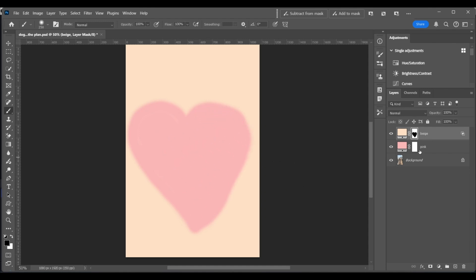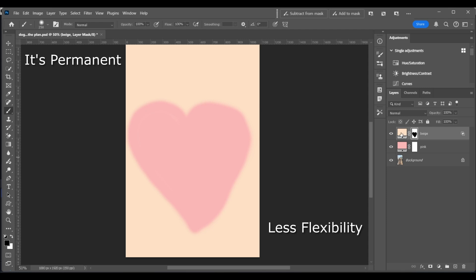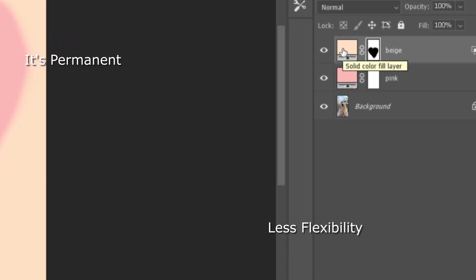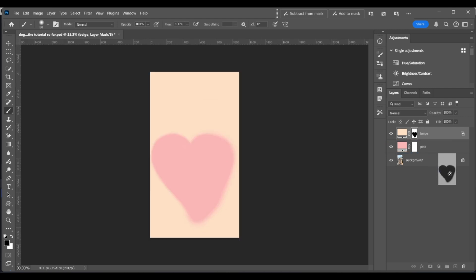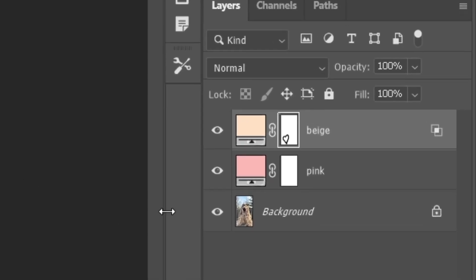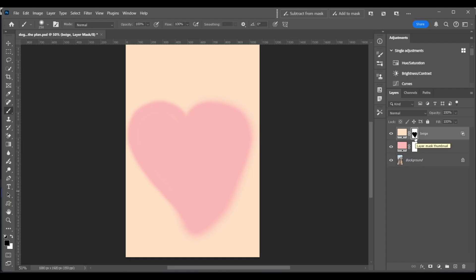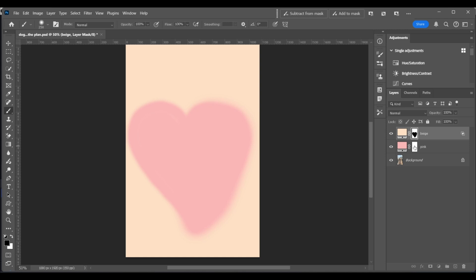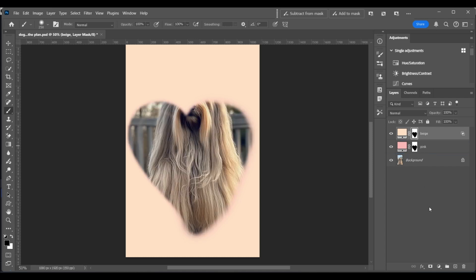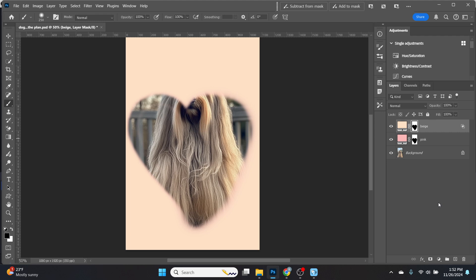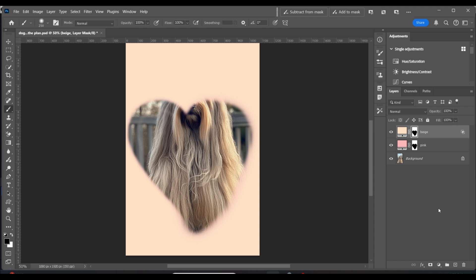Now I've punched a hole through the beige to reveal the pink, so I've got a pink heart. But there are a few limitations to regular layer masks. One is it's permanent, which also means less flexibility. The mask permanently alters the beige layer, meaning any changes require manually re-editing or recreating the masks. Another limitation is they don't allow for dynamic layering — you can only cut through one layer at a time. If you wanted the same mask on several layers, you would have to copy and paste that mask onto every single layer, which is not super efficient.